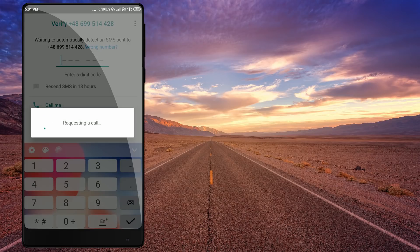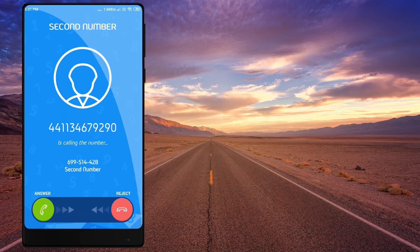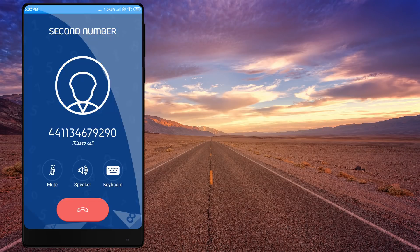You will be able to receive your password. If you call using the app, you will receive your password. The application must be set up with an email or a phone.